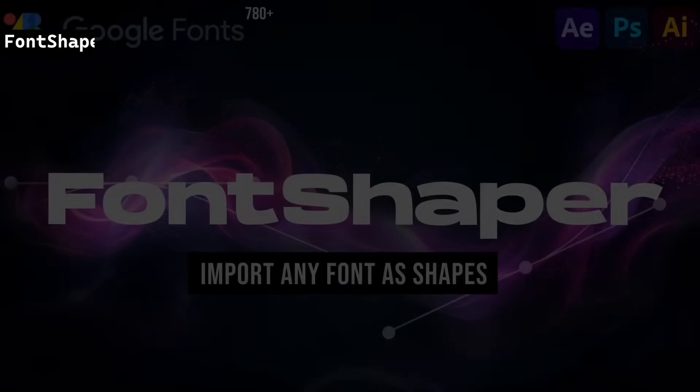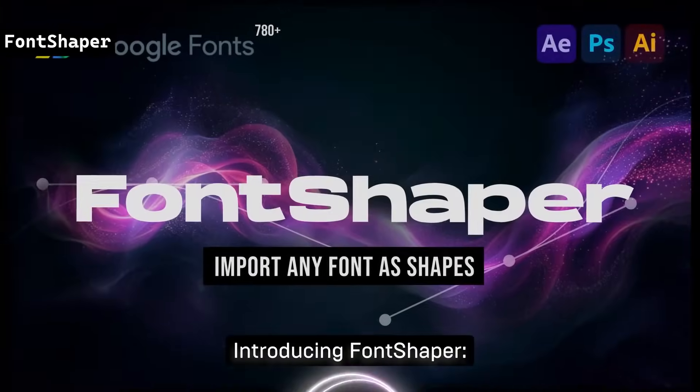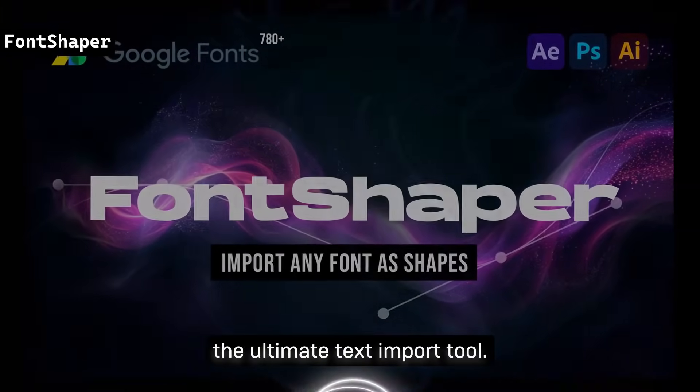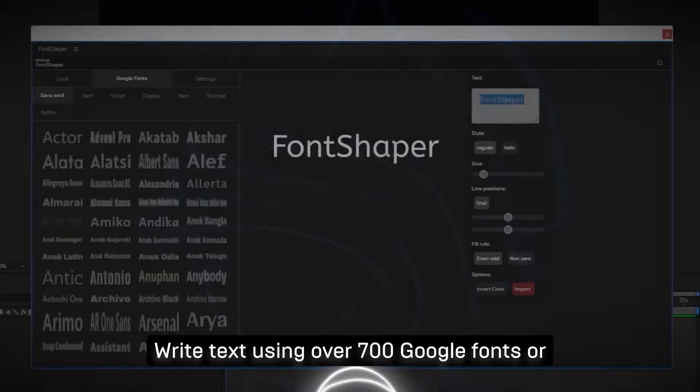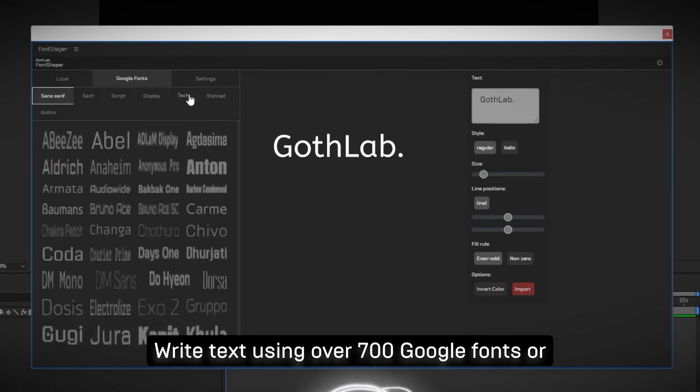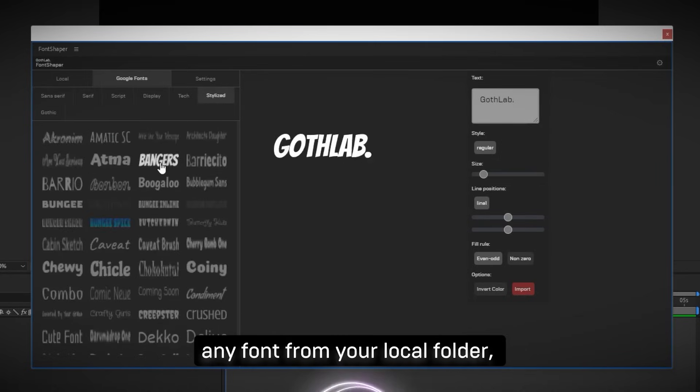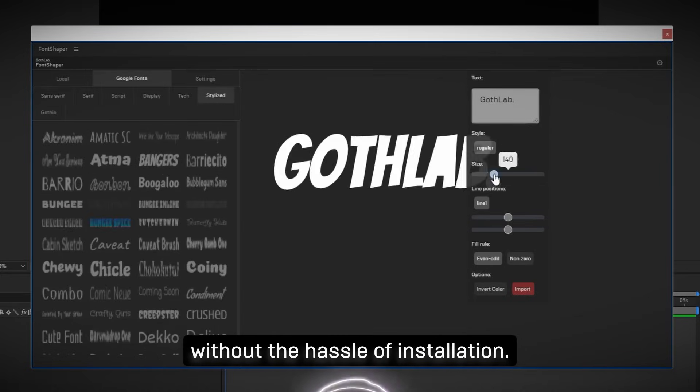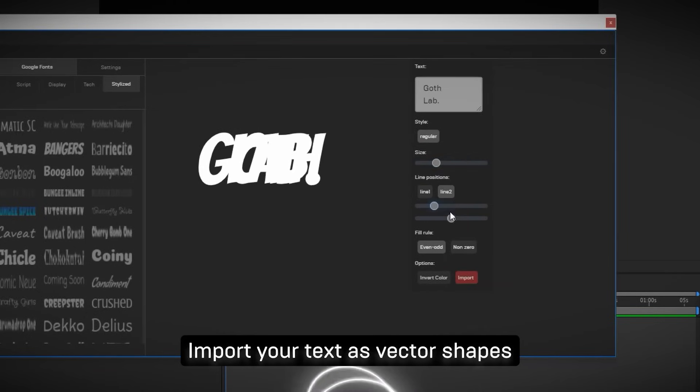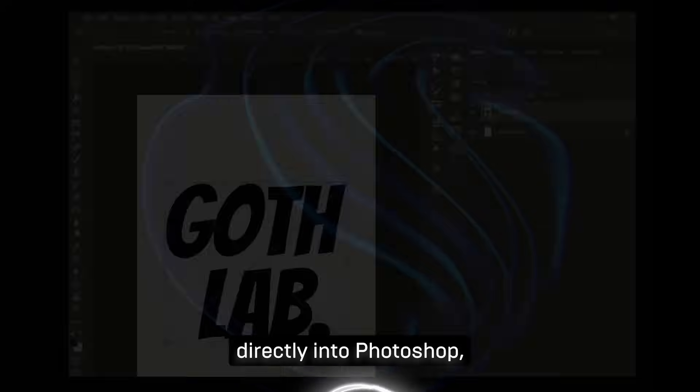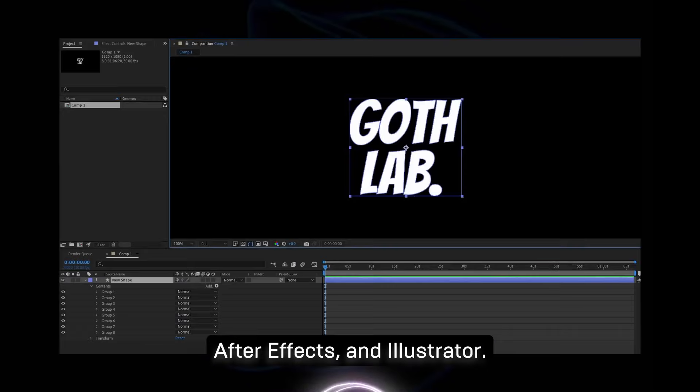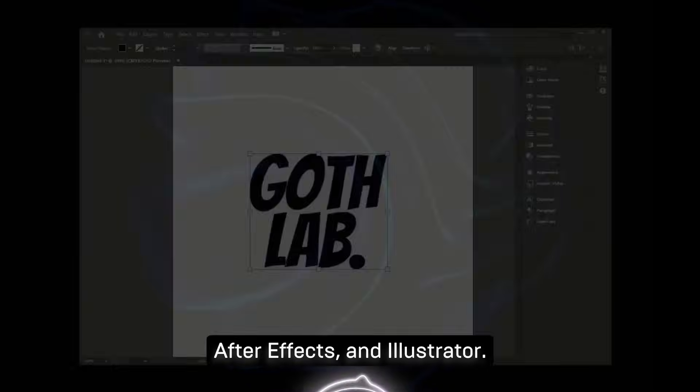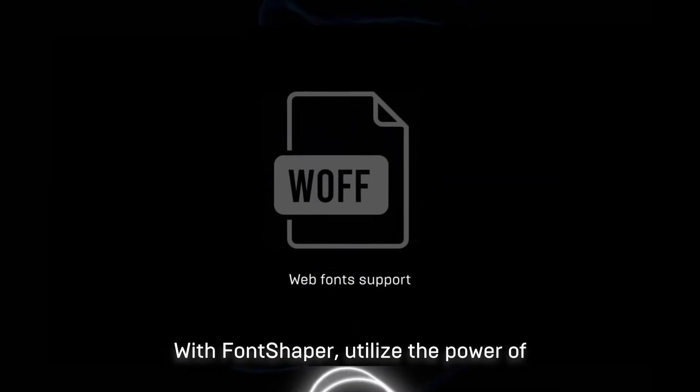One thing I absolutely hate is fiddling around with font files. FontShaper allows you to use over 780 Google fonts and local fonts in Adobe After Effects, Photoshop, and Illustrator without installation, importing them as vector shapes. It supports TTF, OTF, and WOFF formats, and includes flexible saving options for project files.